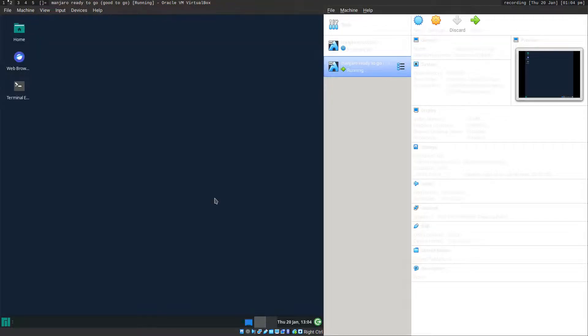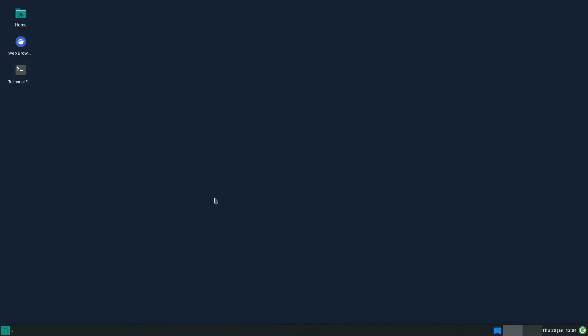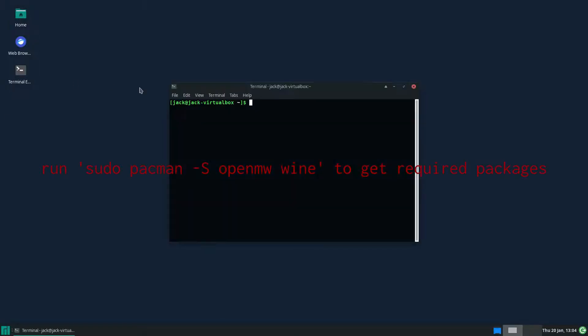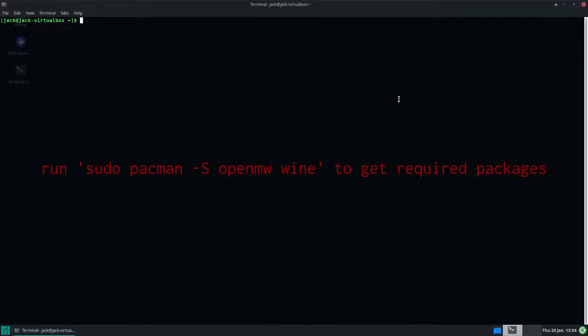I'll do it on Manjaro. To play Morrowind you need Morrowind, so you've got to get it from somewhere. I downloaded it off the Internet Archive. Because you're not actually running the Morrowind engine, you're running OpenMW, it can be a bit of a dodgy thing. So all you need is Wine and OpenMW.